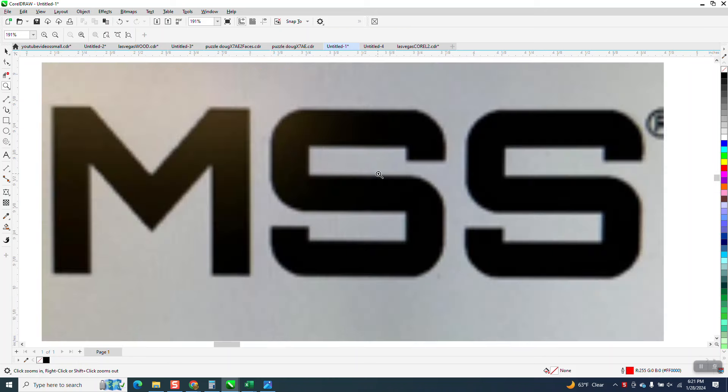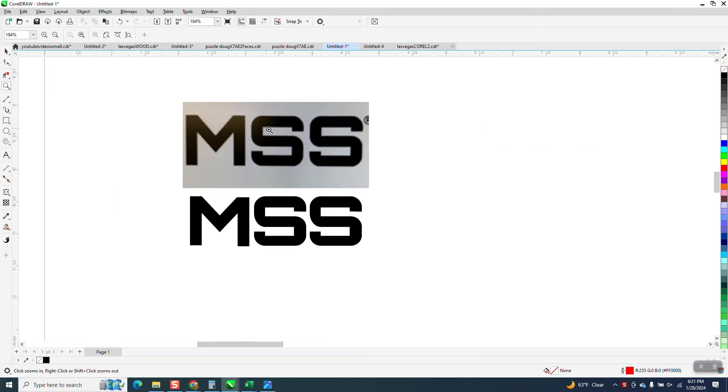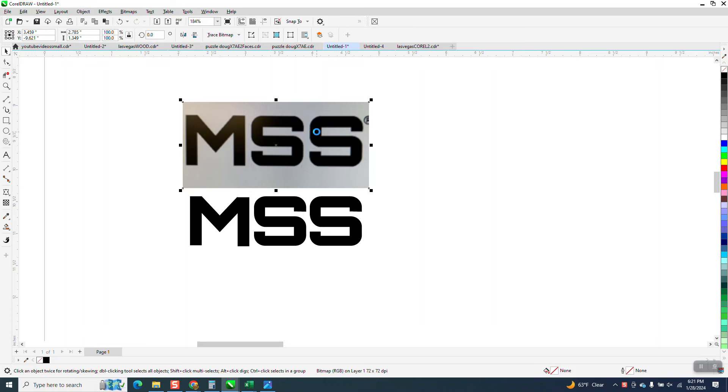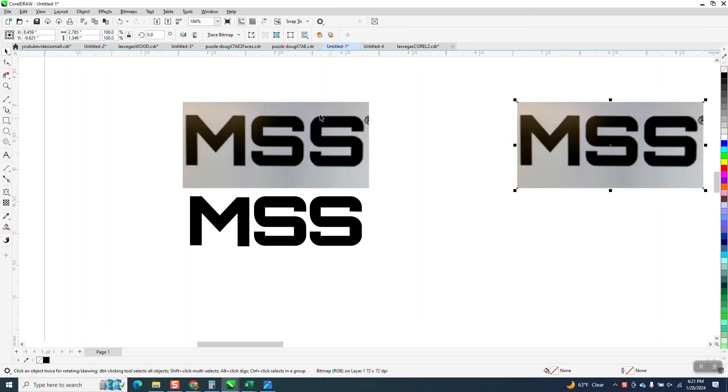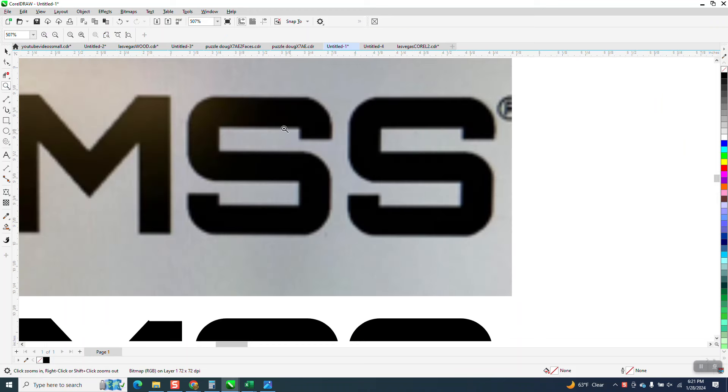This would be probably the easiest letters you could ever trace, and we don't even have to trace them. We're going to do them by hand, so I'm going to make a copy of them, and I'm going to do the harder one first, which is the S.